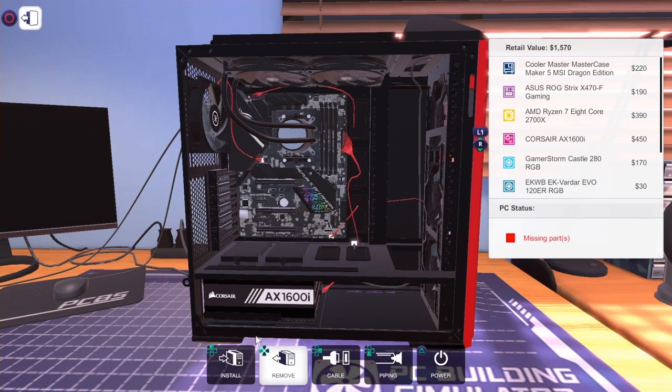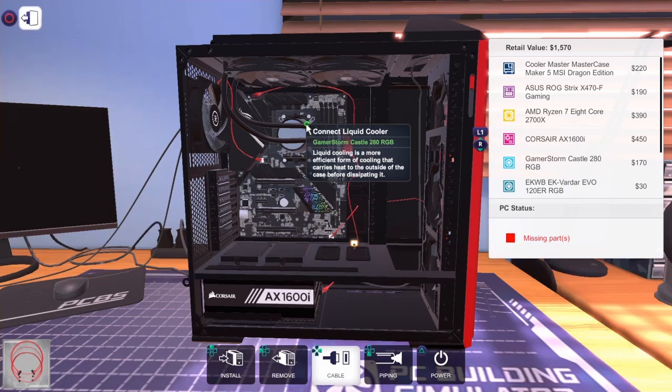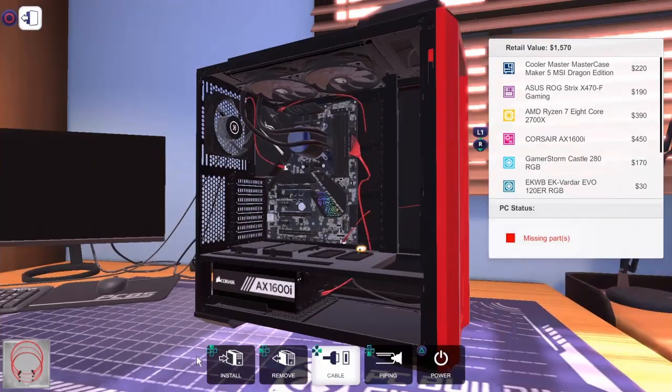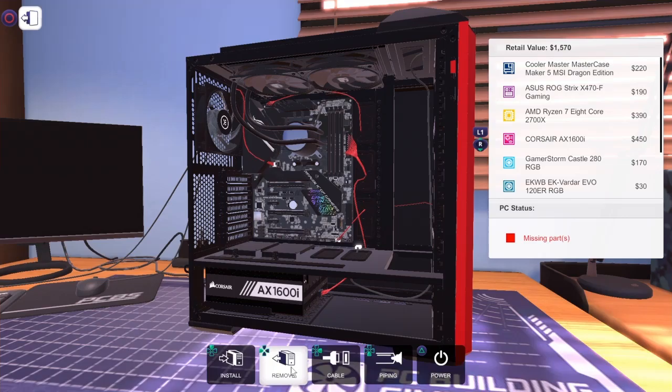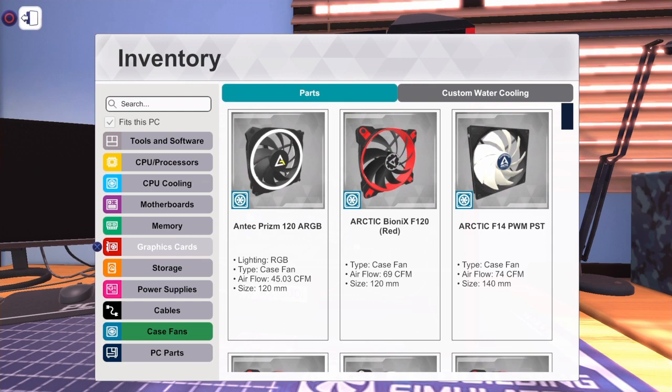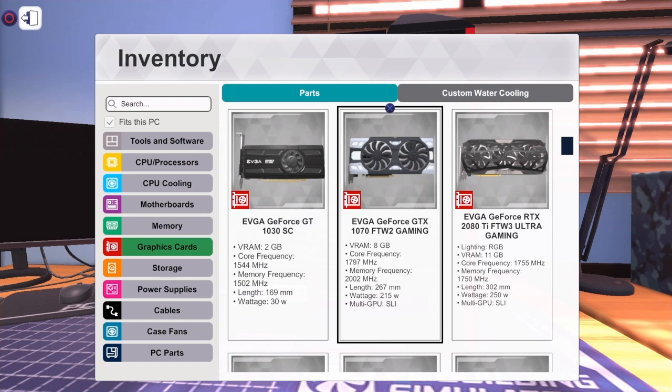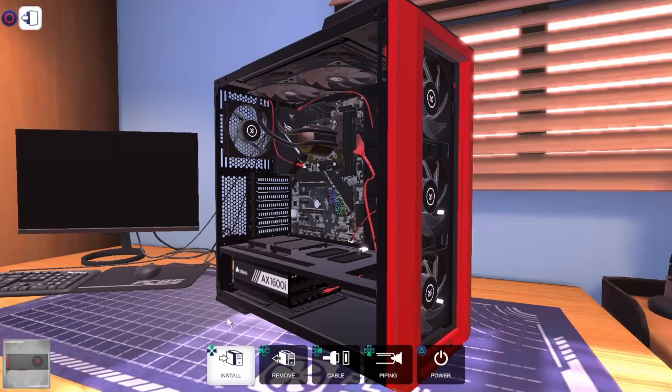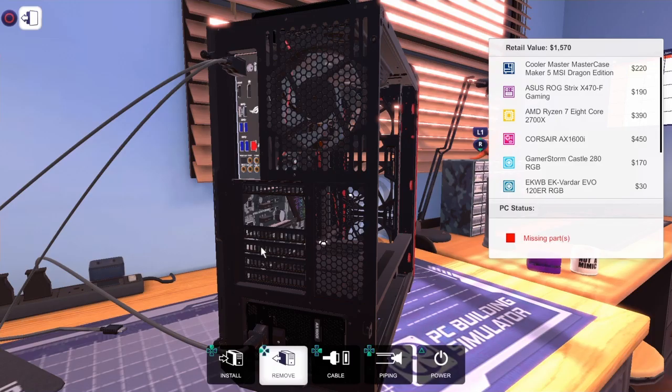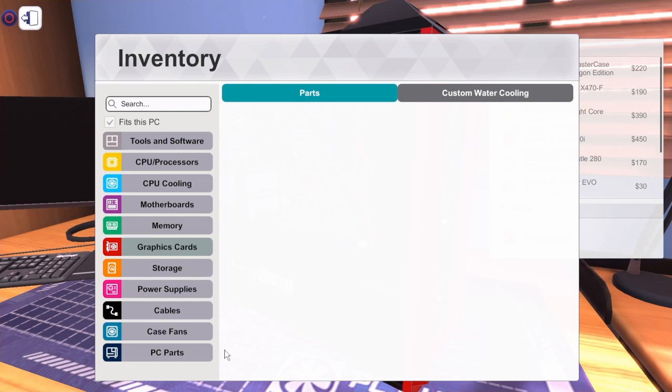Connect liquid cooler. Liquid cooling is more efficient form of cooling, carries heat to outside of the case before dissipating it. Okay, well I'm just going to add the graphics card. I'm probably gonna have to remove some of these. I didn't know that was a water-cooled one, interesting. Let me add the storage first, makes it easier.